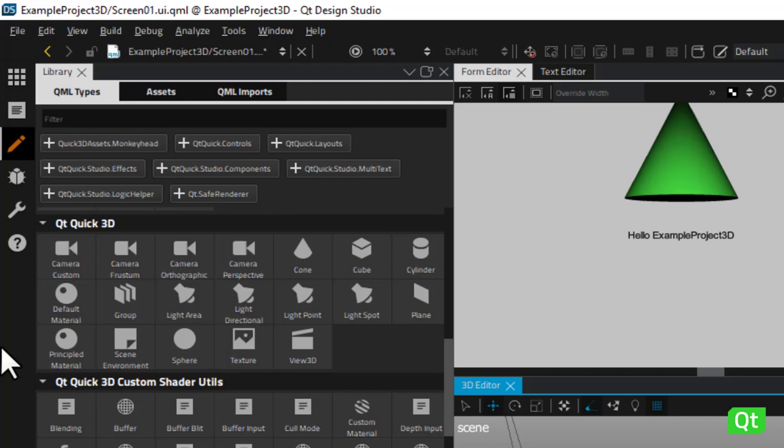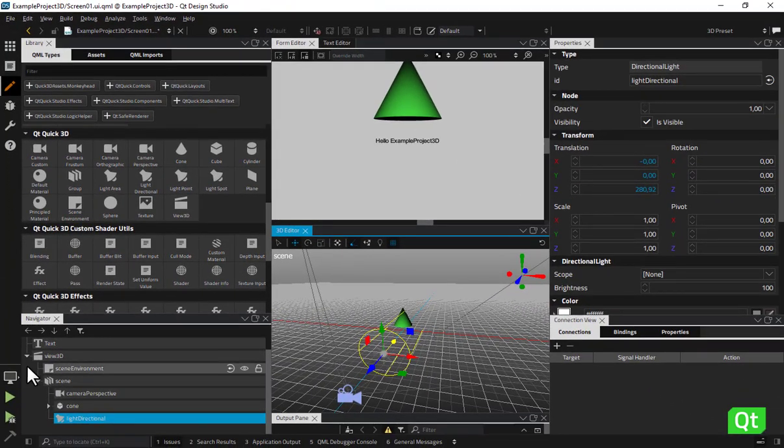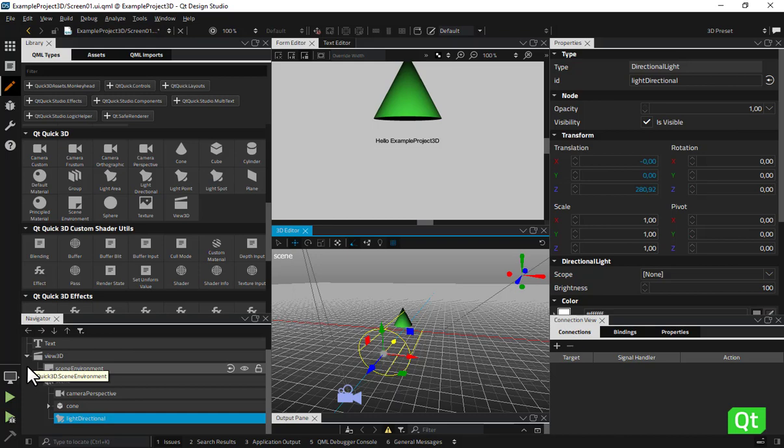The scene environment component lets you configure how a scene is rendered. It is included in the view 3D type, which we already discussed in the beginning of this video.